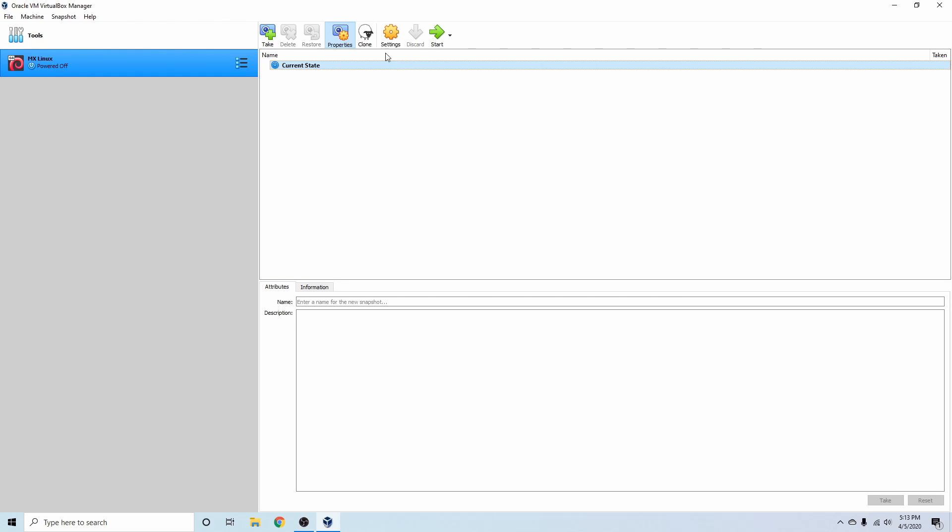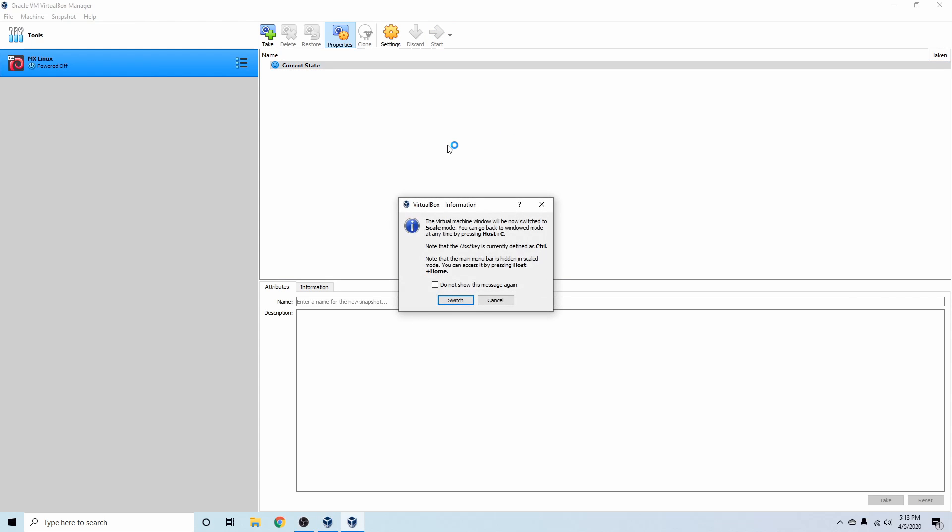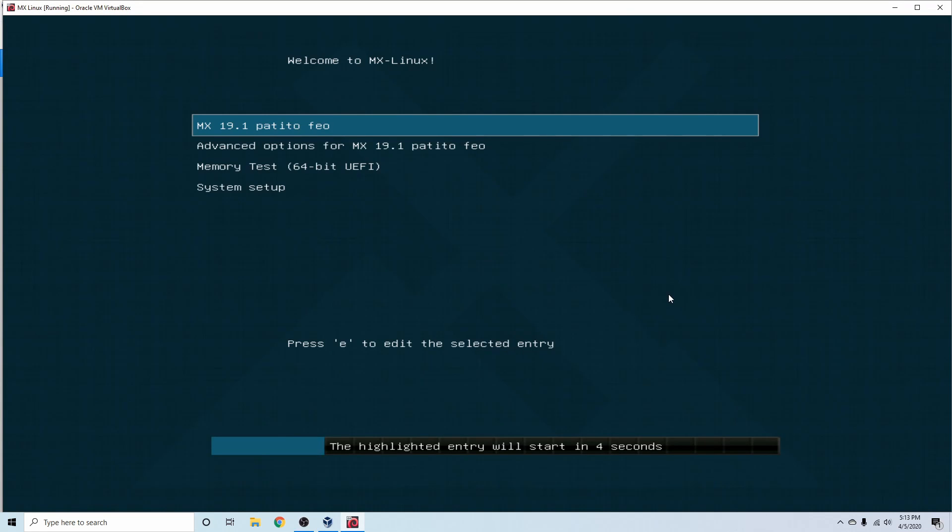All right. Now let's go ahead and start this up again. See if we get any type of an error this time. And as you can see, it's trying to start it up. I just canceled out of the automatic startup. So you can see the grub boot menu here.